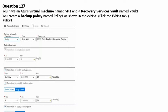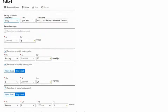Question 127. You have an Azure Virtual Machine named VM1 and a Recovery Service Vault named Vault1. You create a backup policy named Policy1 shown in the exhibit. Let's scroll down. Policy1 has a backup schedule on a daily basis at 2 am UTC time zone.